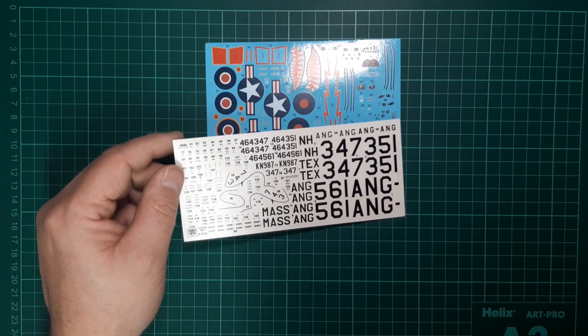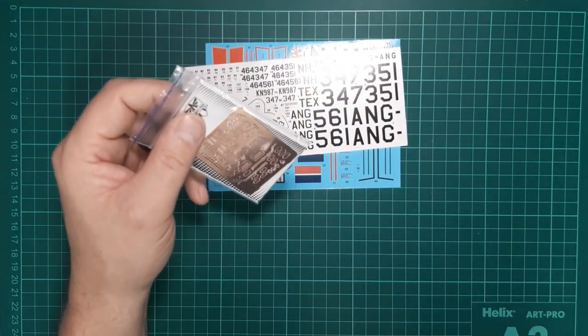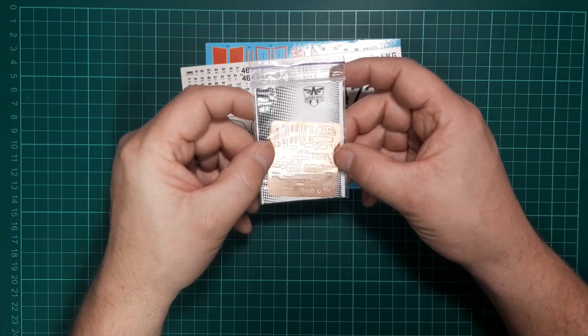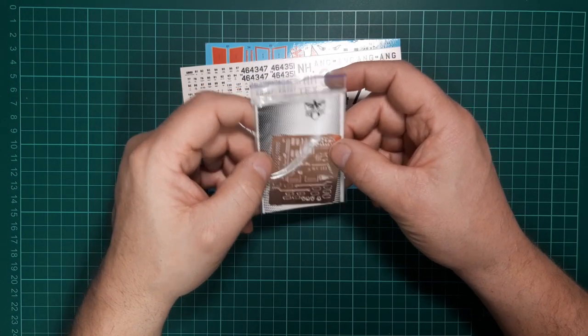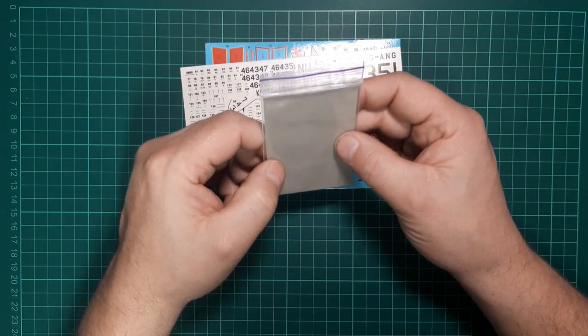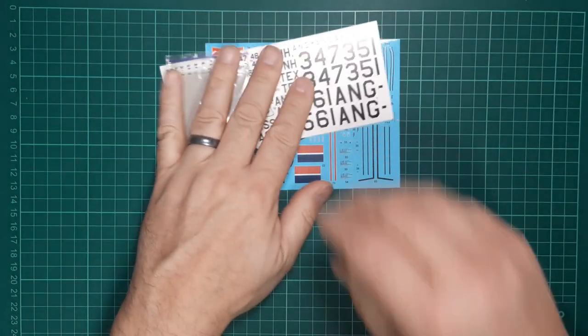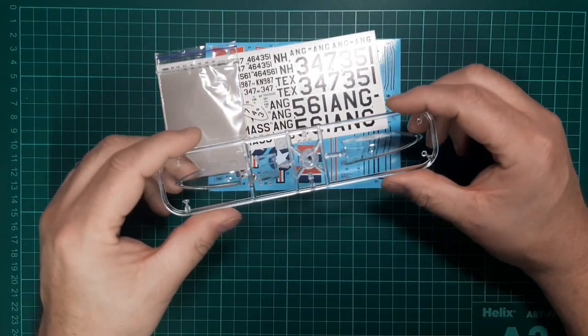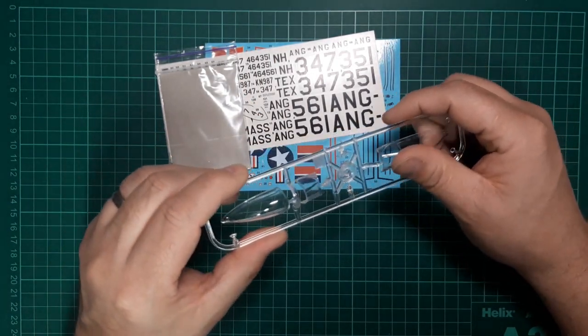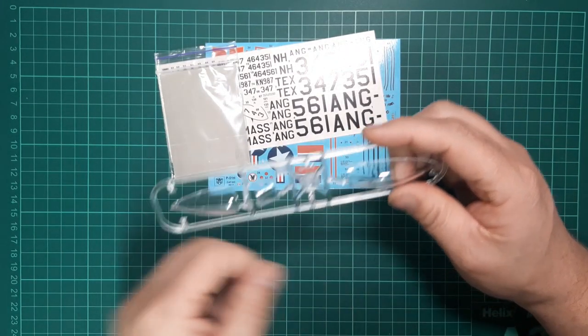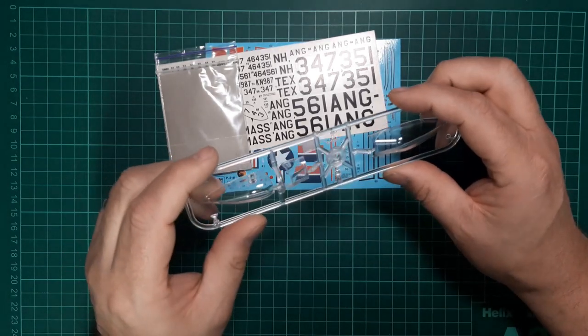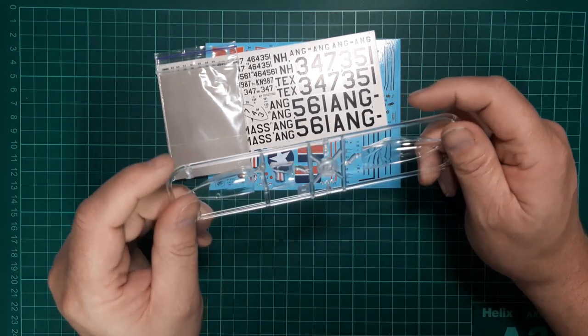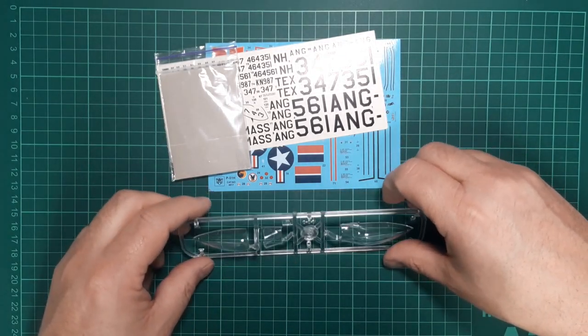There's another sheet which gives you all the numbers for the individual aircraft. There's the etch fret which has got things like the grills, some seat belts, instrument panel. Die-cut vinyl masks which are already showing signs of shrinkage. And the clear parts with that single one-piece canopy should you want it closed, or the separate two-piece canopy if you want to pose that open on your finished model. They look quite clear and look good.